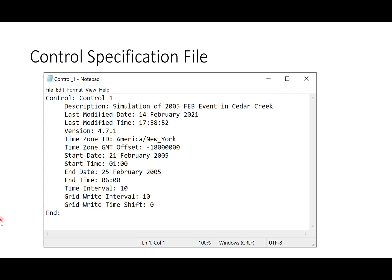The last file to create is the control specification file, which includes the simulation start date, end date, start and end times, and the time interval for the simulation. Once this information is specified, the control specification file is created and we are ready to run the simulation. How to run the simulation and view results will be discussed in more detail when we actually build the HEC-HMS model.